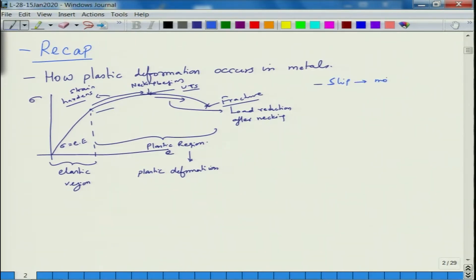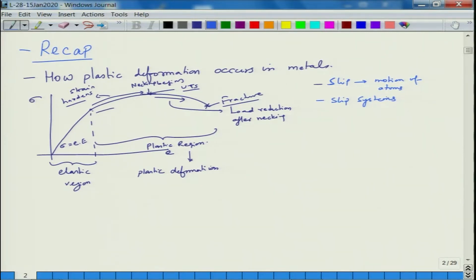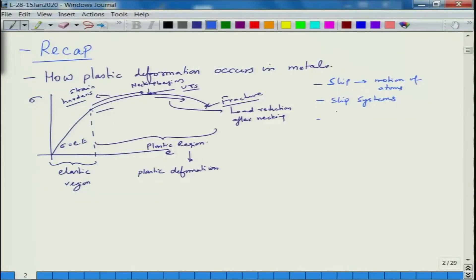Plastic deformation happens by a phenomenon called slip. Slip is nothing but motion of atoms. Slip requires slip systems, which means you have a bunch of planes and directions on which slip can occur — the closed-packed directions — and the planes are those with the highest atomic density containing these slip directions.